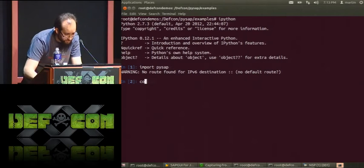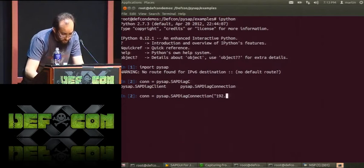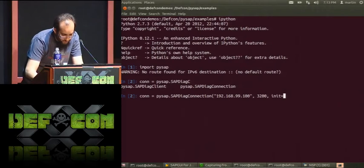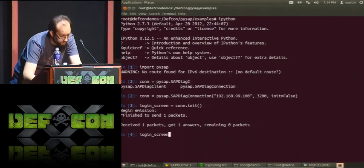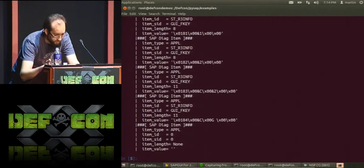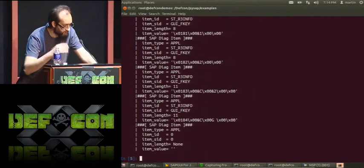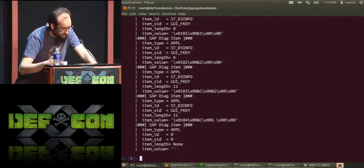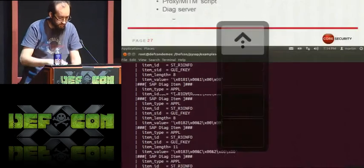I'll also show how this looks using the Scapy classes. I'll make a connection to the application server and grab the login screen. This is how a packet looks using the Scapy tools. Obviously each of these items and fields can be manipulated, and you can also craft your own packets using these tools.